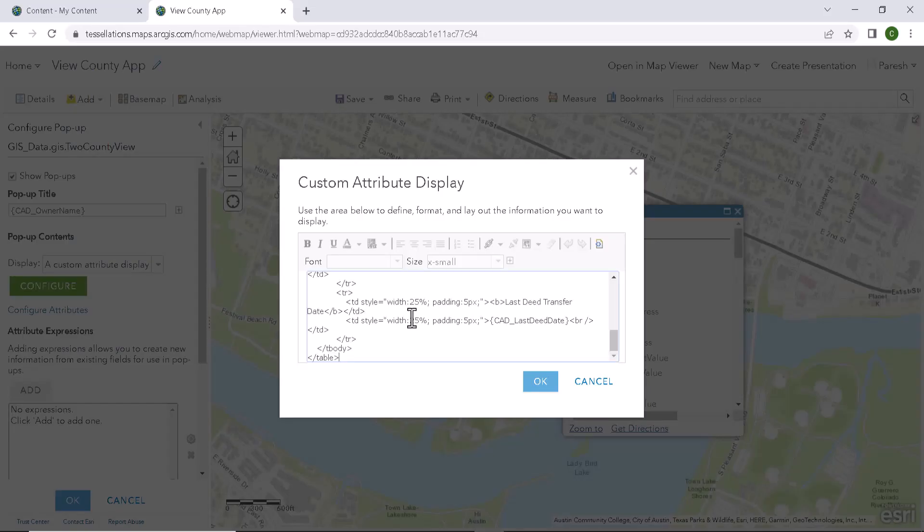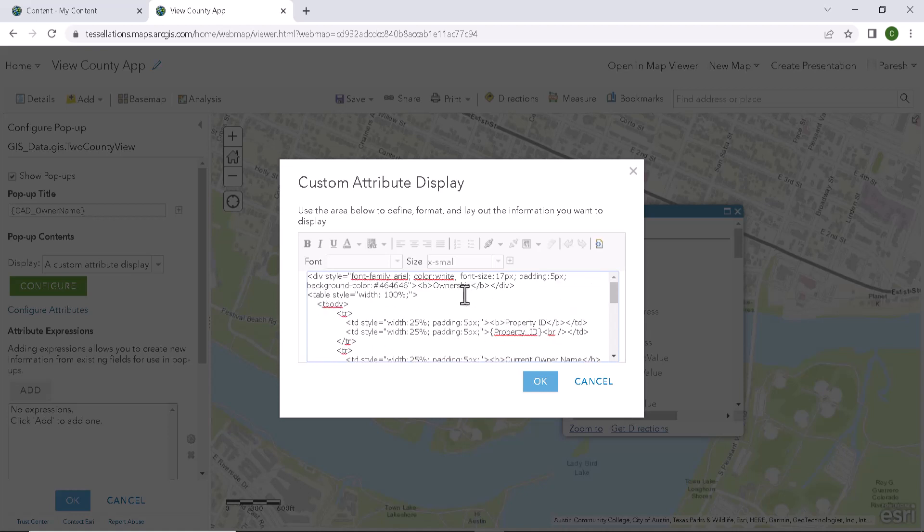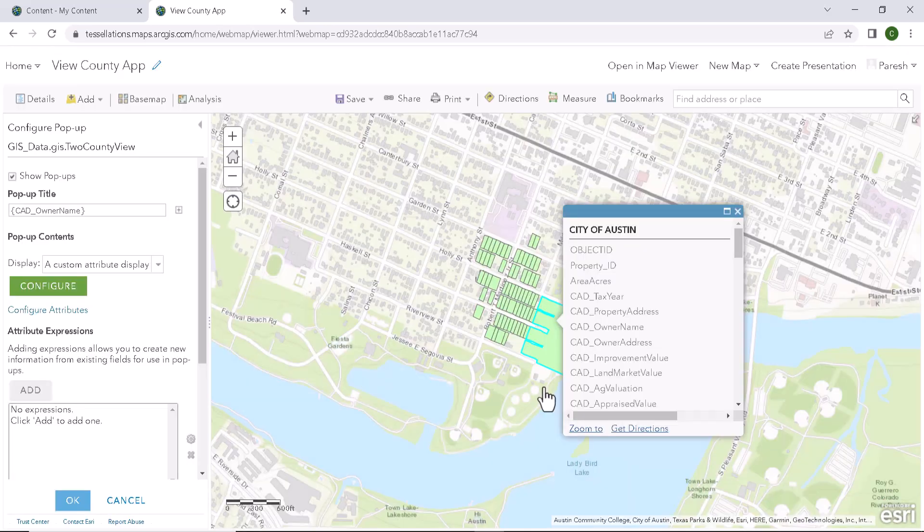So this code basically has a div and a table and divided few attributes to a group called ownership. So let's click on OK and OK in the popup menu.